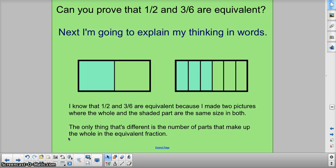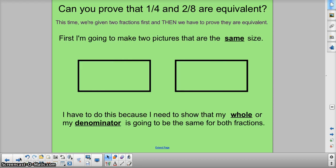Let's look at another one. Our two fractions are 1 fourth and 4 eighths. Now pause the video for a second — I want you guys to get your white boards and do this one with me. Okay, if we have them out, let's go ahead and take a look.